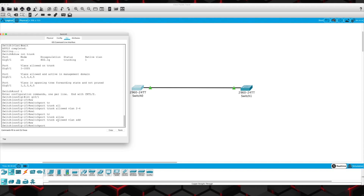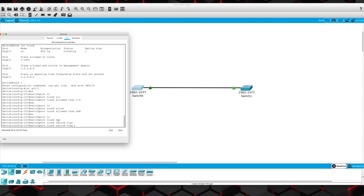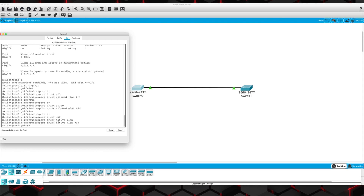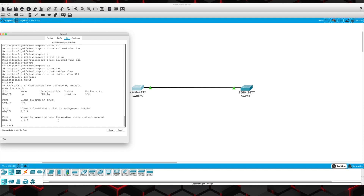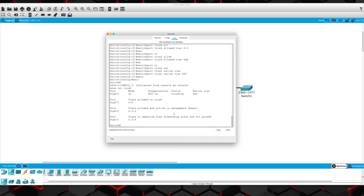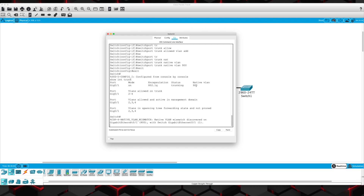Let's go and do the native VLAN as well. Switchport trunk native VLAN — we'll just make something up — 900. If we get out of this and do show interface trunk, the native VLAN is 900 and you're going to see here that we have a VLAN mismatch. The reason is it tells you right here — 900 and 1. Because we set the native VLAN here on switch 0 to 900 and we haven't done it yet on switch 1.